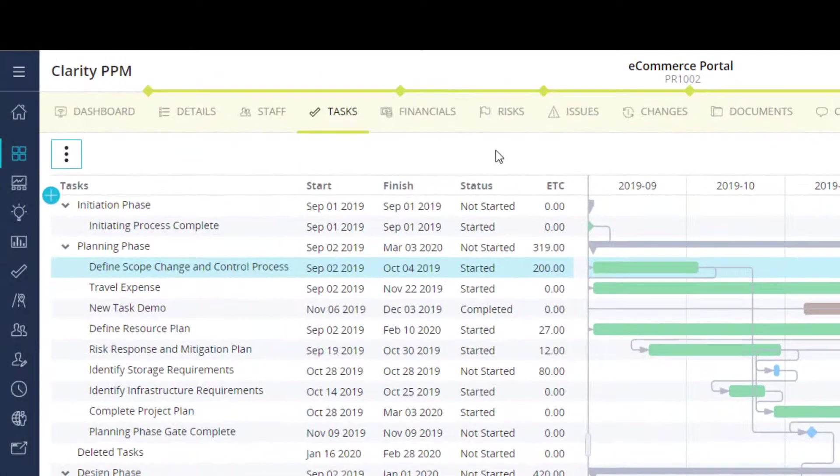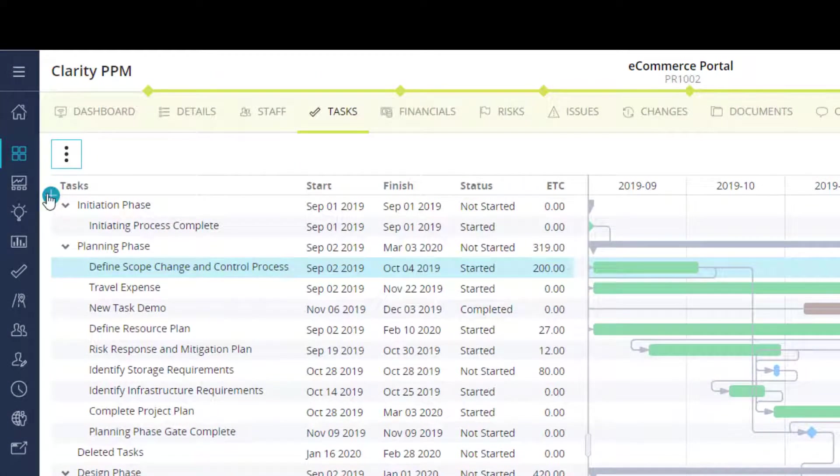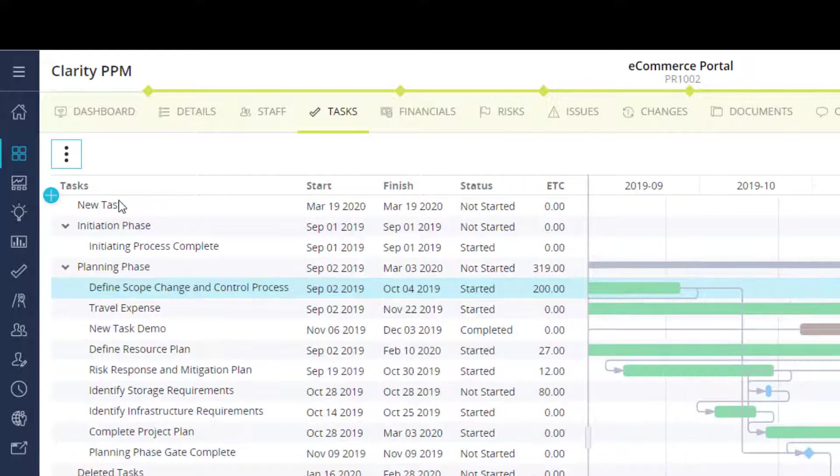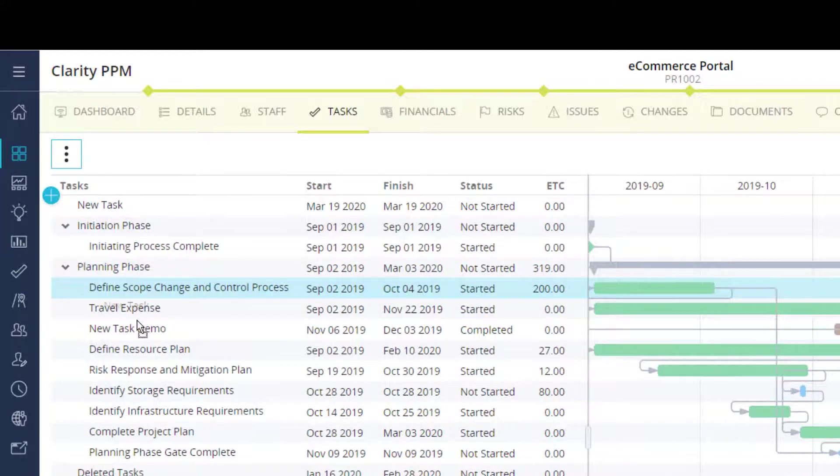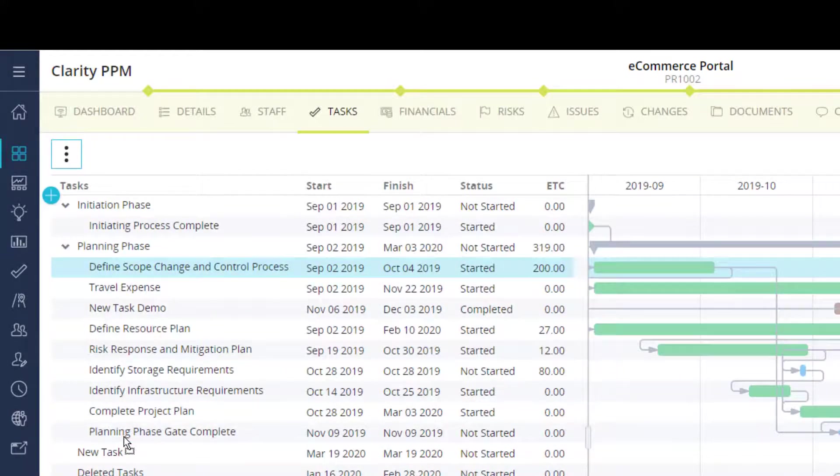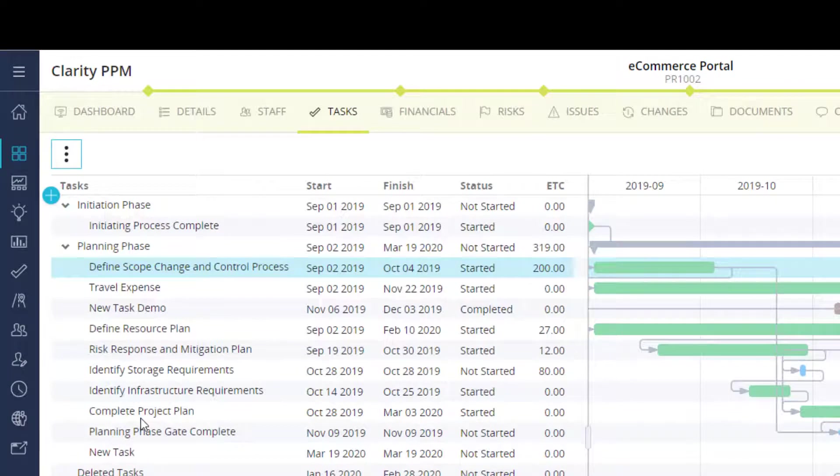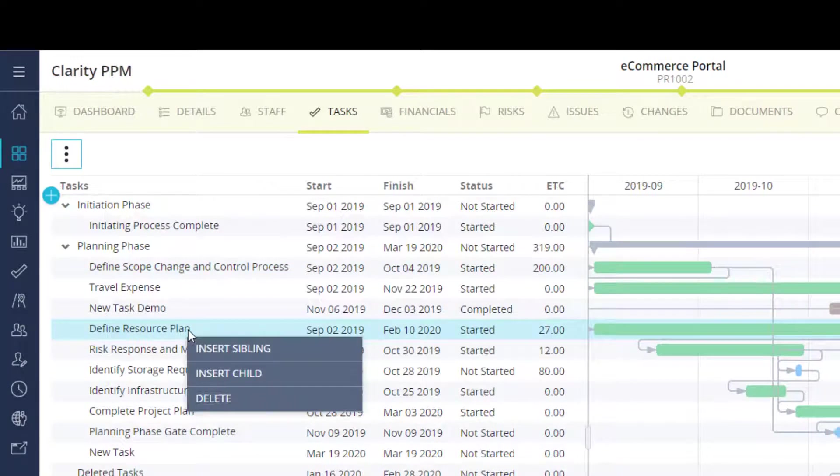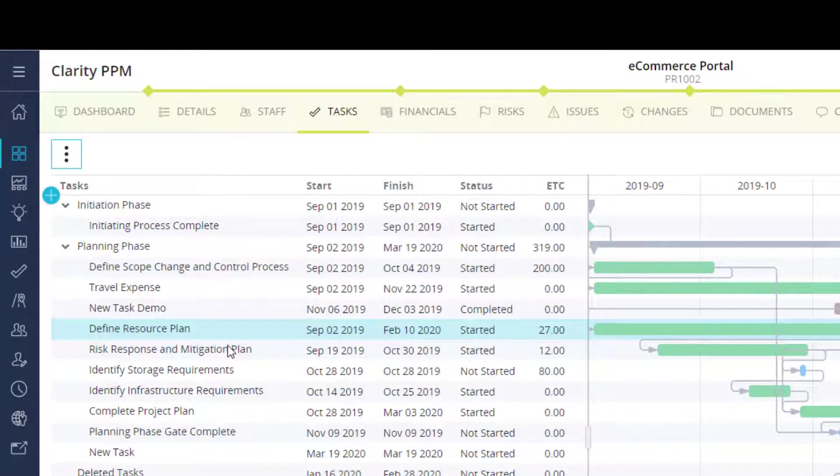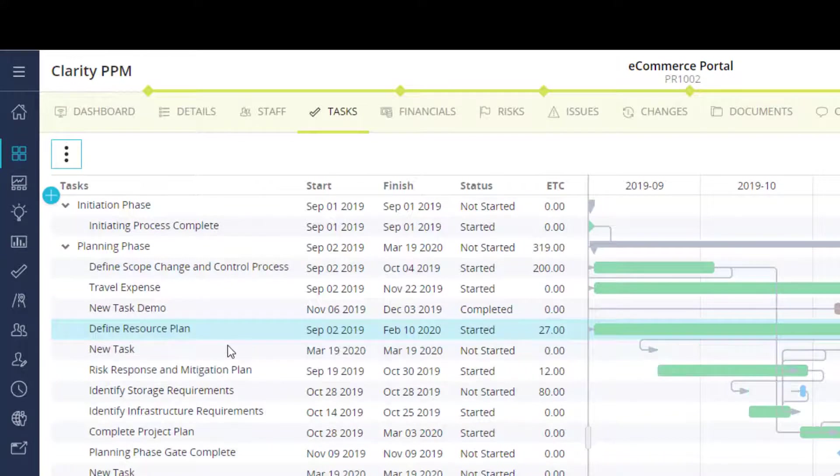When I need to add a new task, I can click the plus icon to create the task and then drag the task to its place in the WBS. Or I can click within the WBS itself and add the task directly in line as either a sibling or a child task.